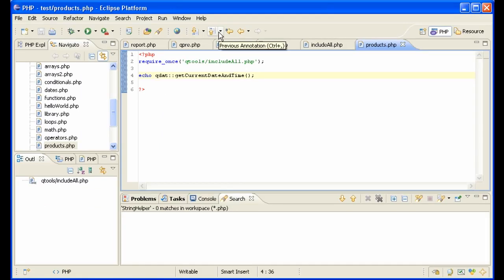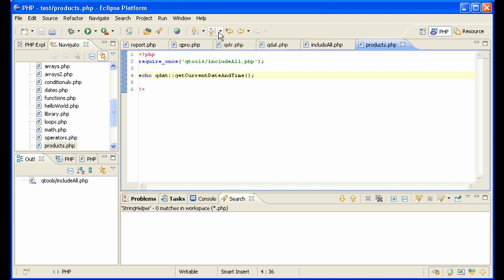So there you see a very structured, very easy way to organize the functions that you collect as you develop in PHP. It enables you to include only one line at the top of any file and have access to everything that you have in your library.